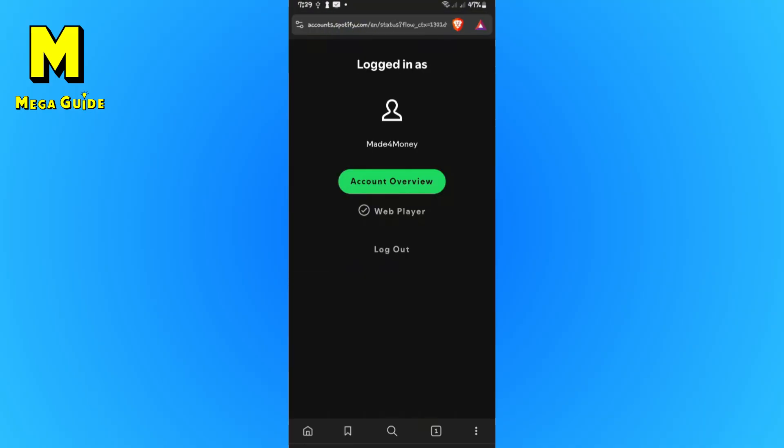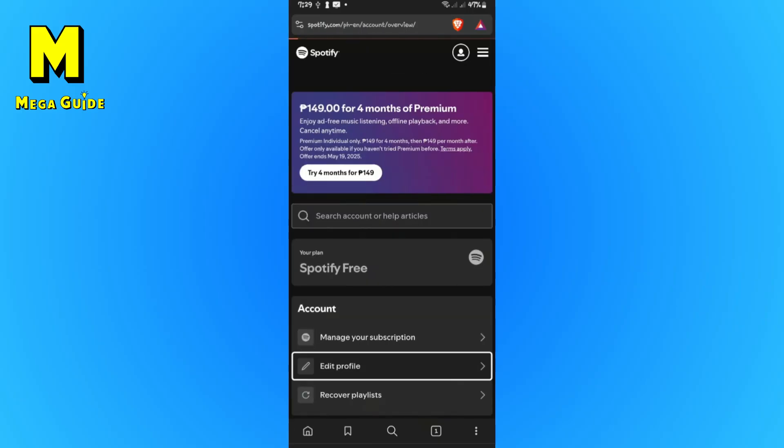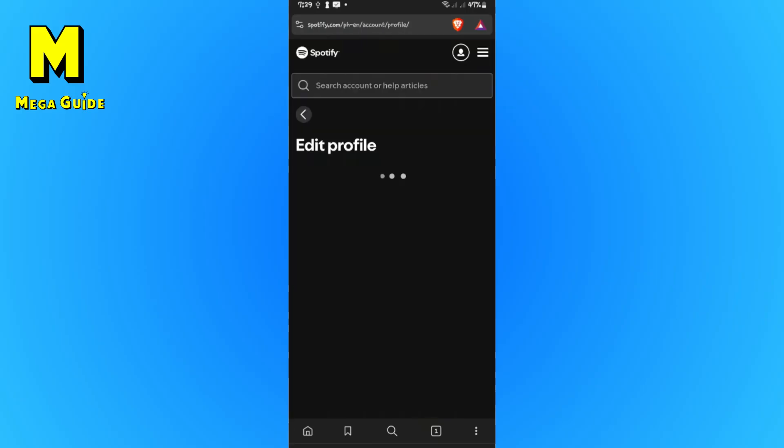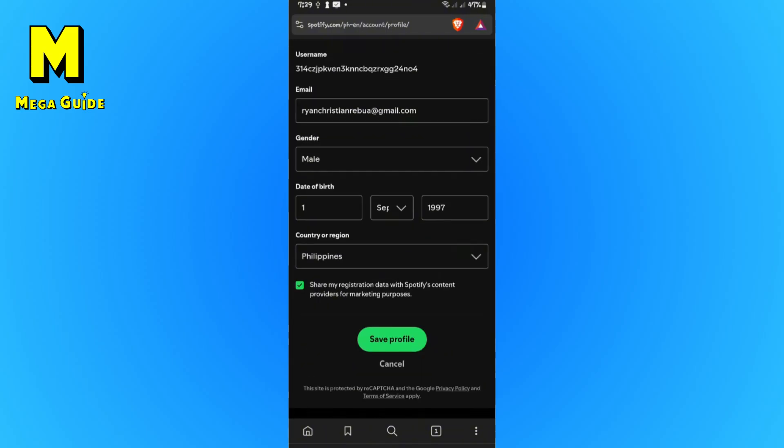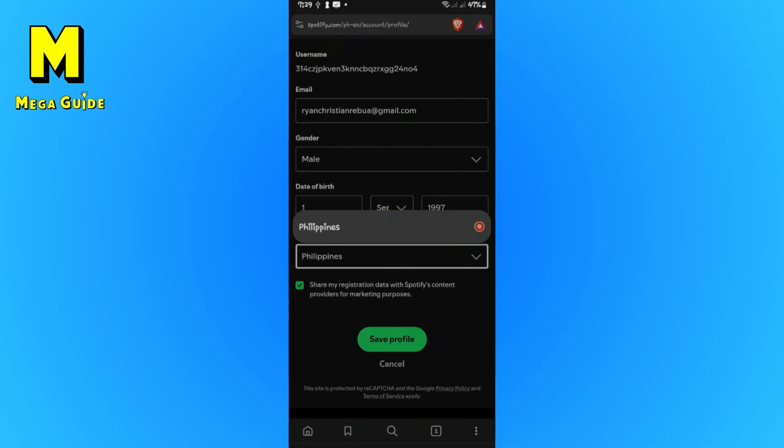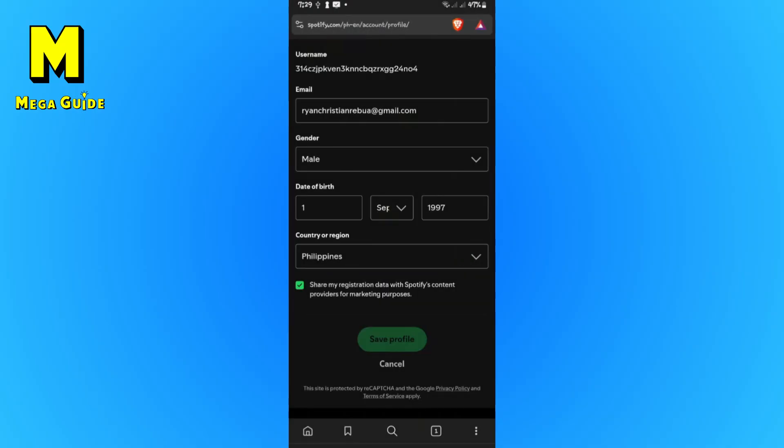And once you're in here, make sure that you're logged in and just tap on account overview. All right. Tap on it. Now go ahead and tap on edit profile. If you just want to update your country or region right here, select the region and hit on save profile.